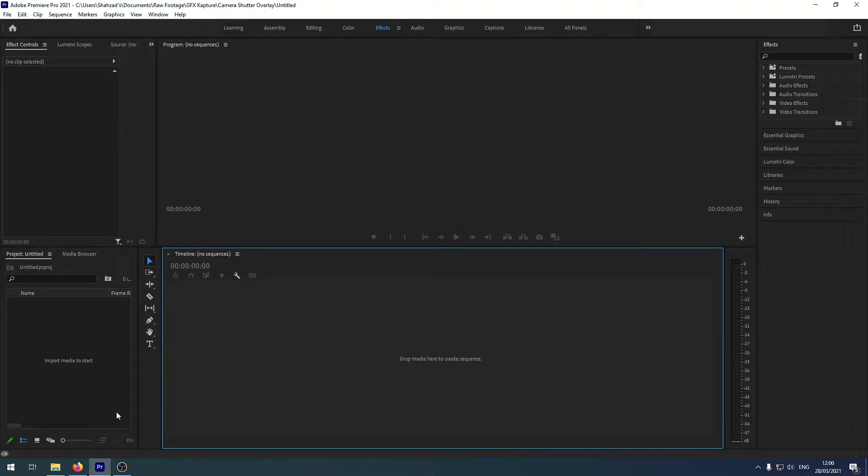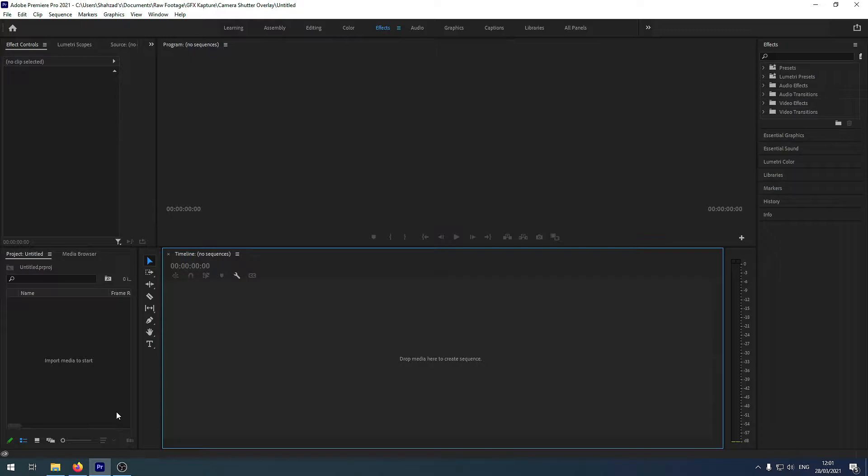What's going on people? Welcome to GFX Capture and in today's video we're going to be looking at how we can add a video recording or camera recording overlay onto an existing video and also how we can hold and freeze a frame in Premiere Pro. So let's give it a go.